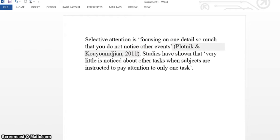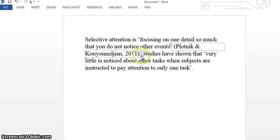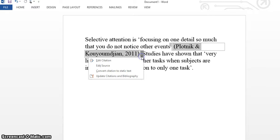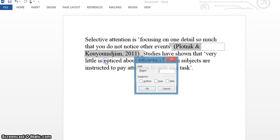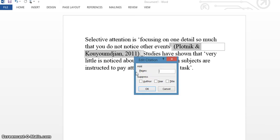If you're citing a direct quote, you need to add a page number. To do that, you click on your citation, click on the little drop down and then edit the citation. And here you can add your page number.